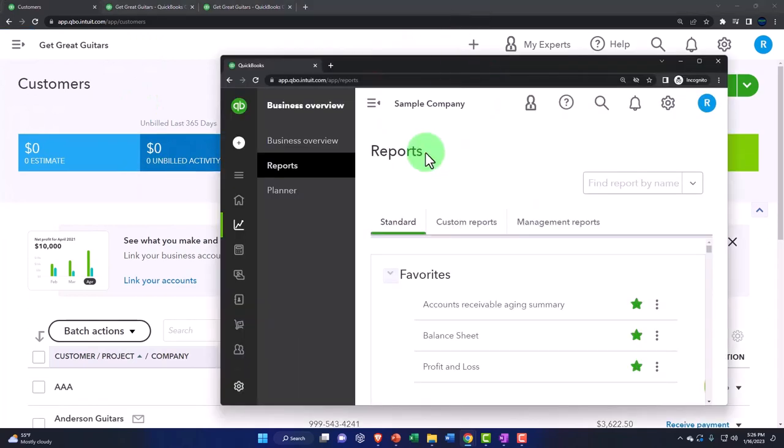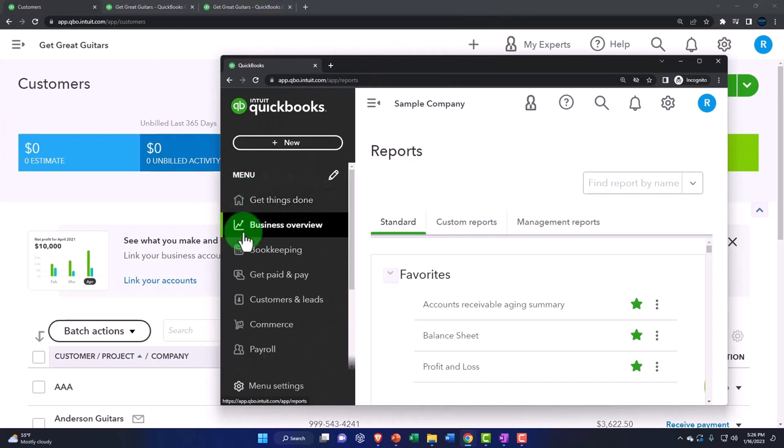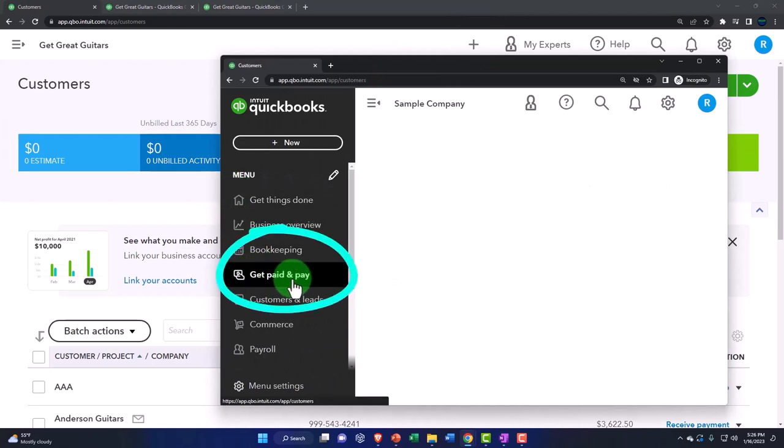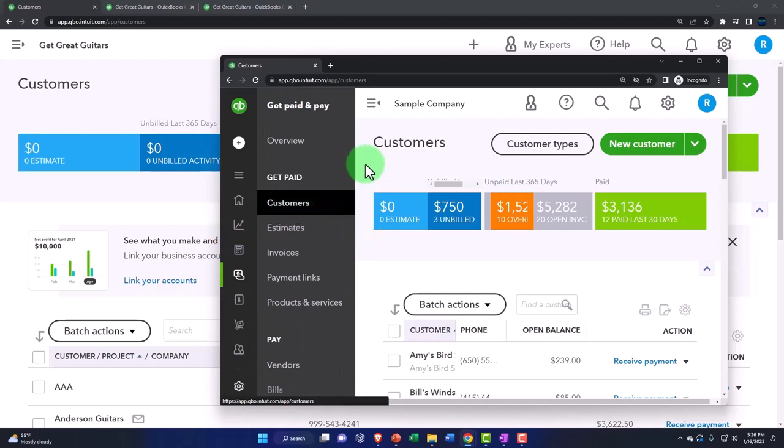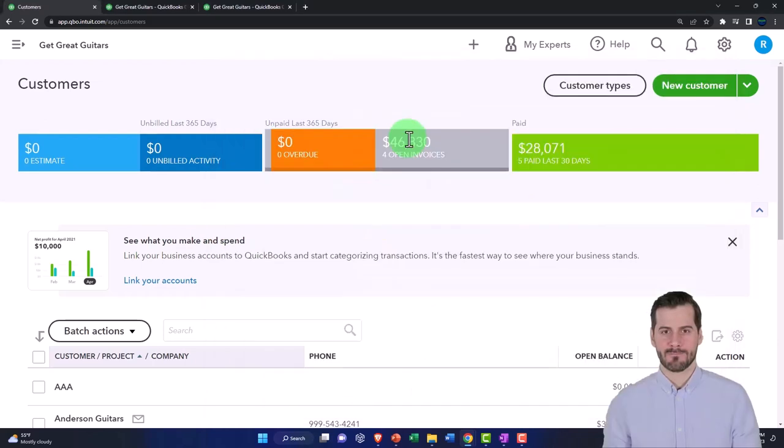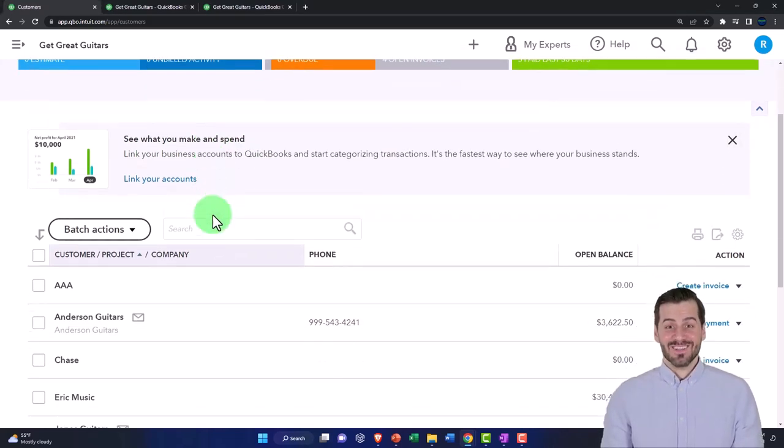I'm going to look at the open invoices up top. If you're in the business view, by the way, that would be in the get paid and pay center. And then in the get paid section, you've got your customers here. So we can sort by those open invoices.